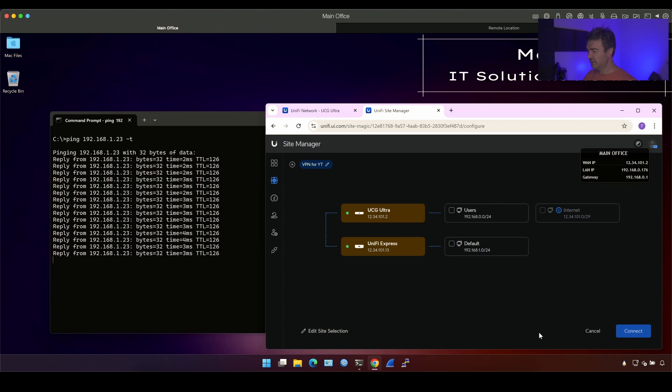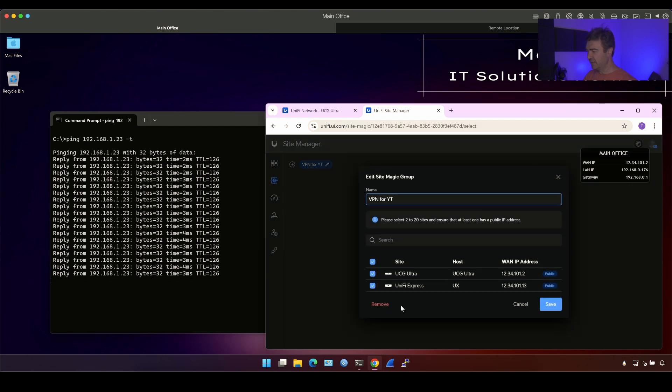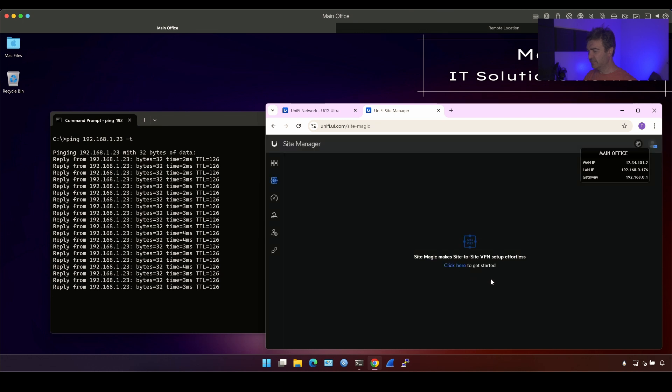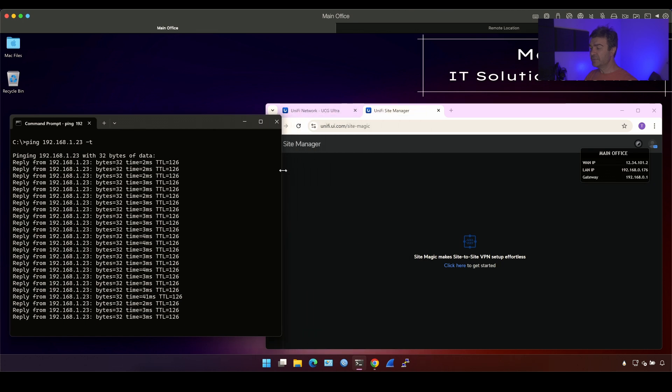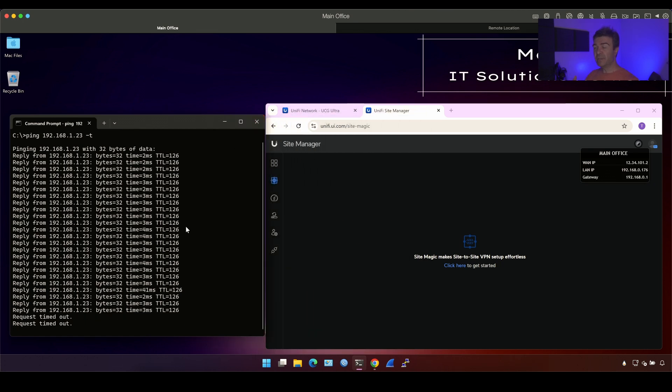Actually, I cannot click connect. Let me see if I can delete here. I'm going to delete it from here. It is still pingable, but as soon as the configuration changes, you will lose the ping because there is no VPN between main office and remote office anymore.